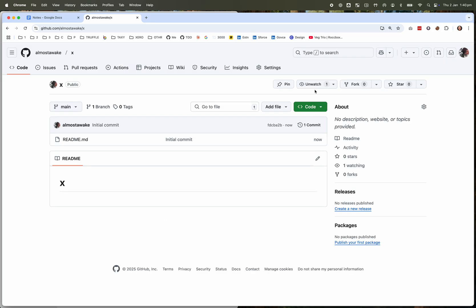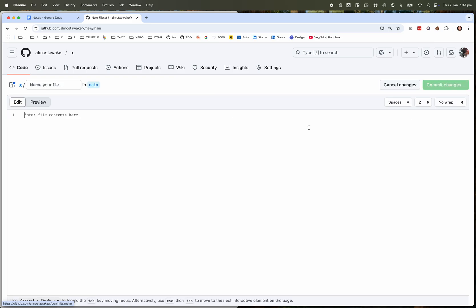And then straight away we're going to add a file to this before we run it up as a Codespace, because we want it to run up the SSH daemon on this Codespace. And to do that, we have to make a config change that is as easy as creating a dev container.